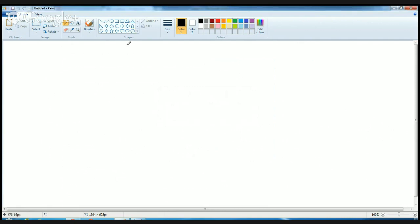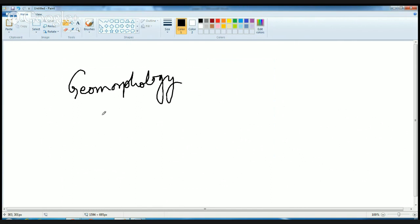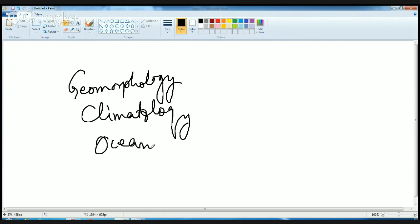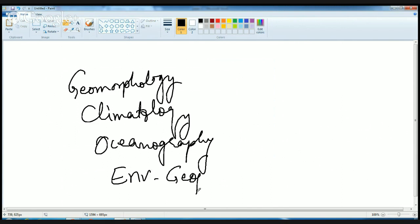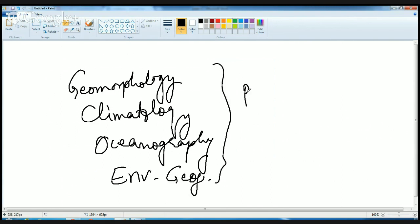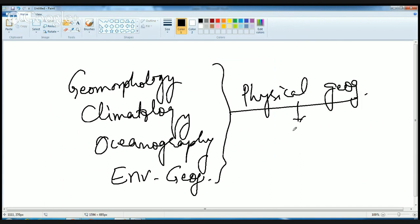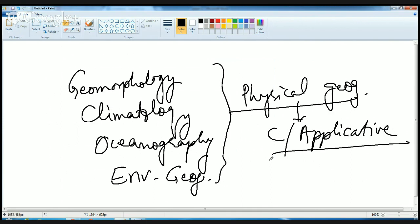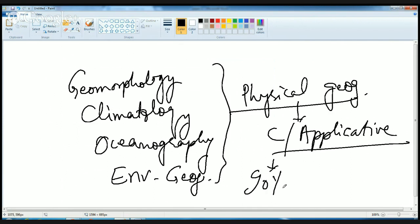As we can see from this initial section, questions were from Geomorphology, Climatology, Oceanography, and Geography. Ninety percent of the questions were based on direct knowledge, so you must know the concepts. Some questions were conceptual but still required knowing names and terms directly.